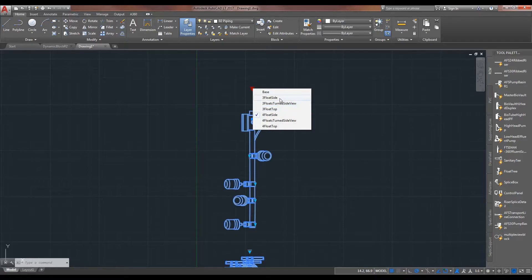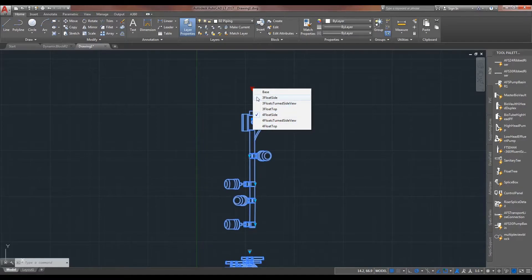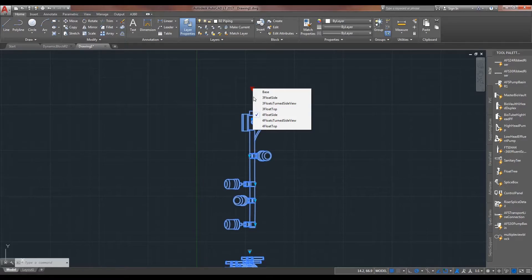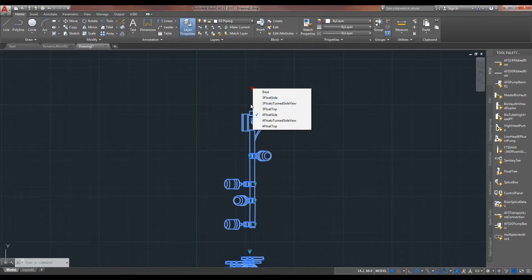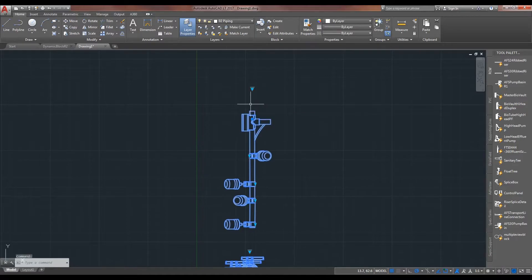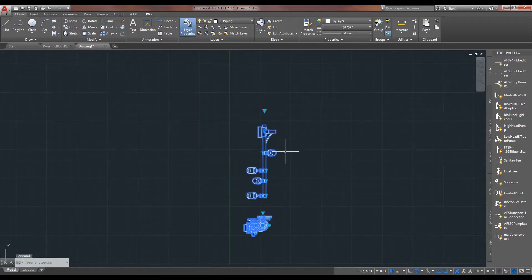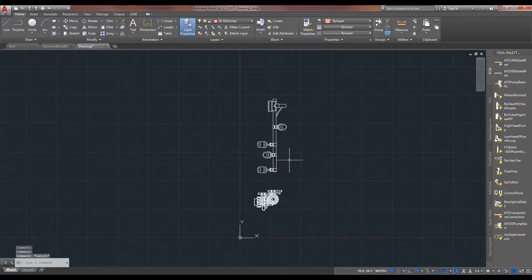And so, this can kind of really be streamlined, that if we had a choice to say, three floats, four floats, and then you can choose your view state after that, that would really streamline this block.